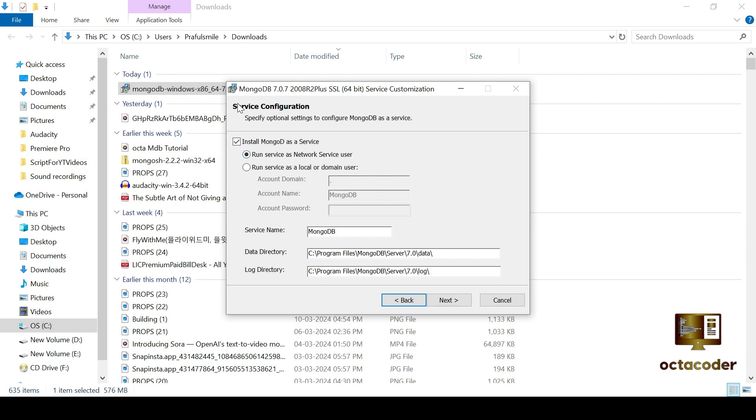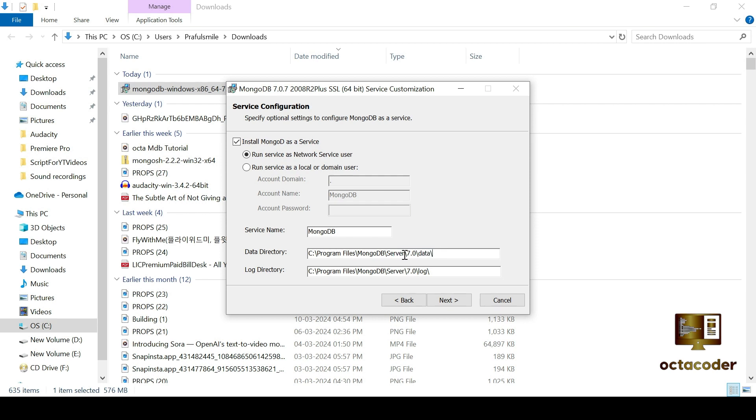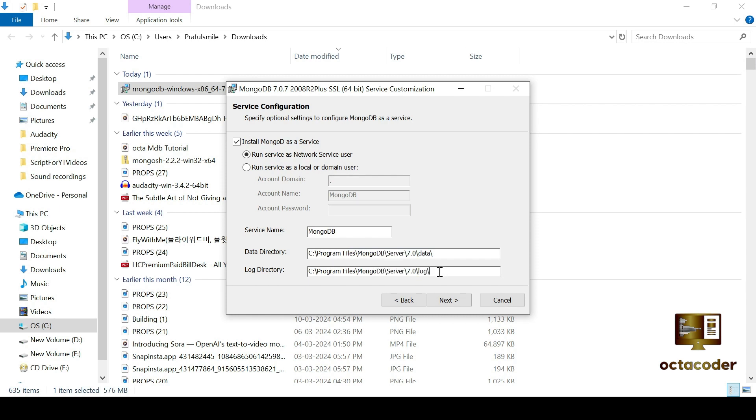Then in the service configuration step, make sure the checkbox is checked. This ensures MongoDB compass is configured as a service. You can customize the data directory path if needed, but for now, let's keep it as it is. This is where MongoDB will store all your data including collections and documents. The log directory is where any errors or debugging information will be logged. So I'll not change anything here.